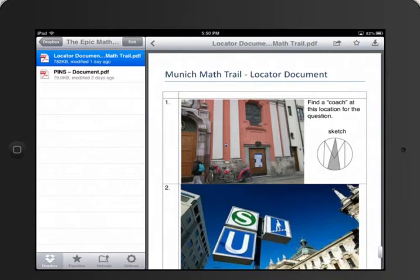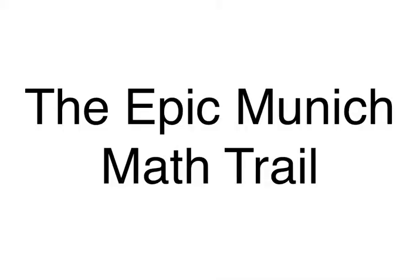Excellent. Have fun and good luck on the Epic Munich Math Trail!